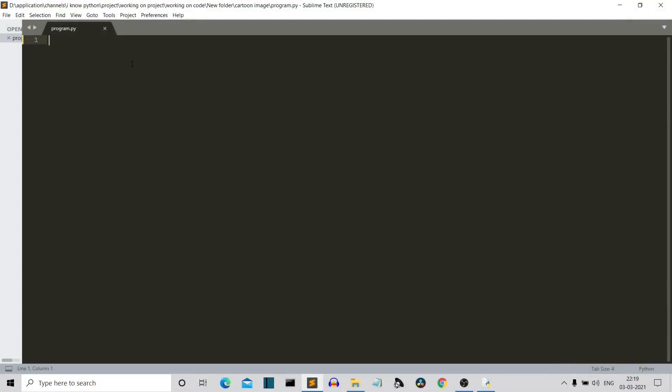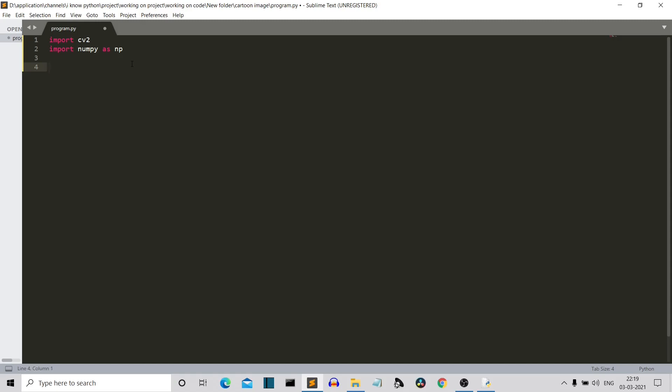Okay, so now we are into our editor. So the first thing that we need to do is we need to import the required libraries, which is OpenCV and NumPy. So now we have imported our required libraries, OpenCV as cv2 and NumPy as np. Short notation for that.